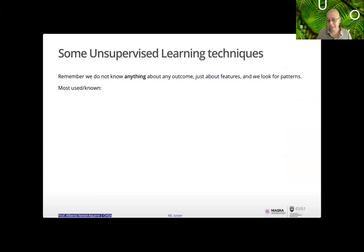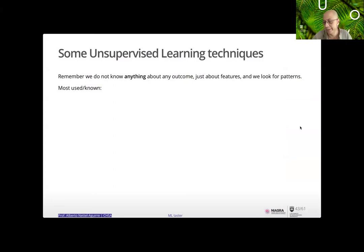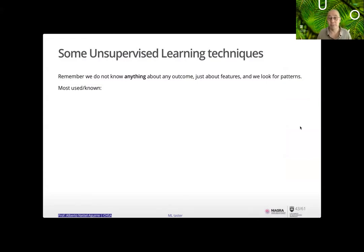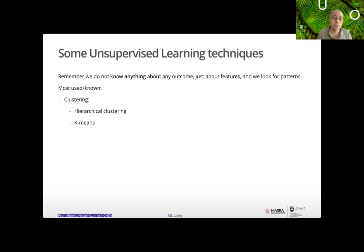Now unsupervised learning techniques. There are many supervised methods I haven't touched on — discriminant analysis, support vector machines — but let's move to unsupervised. In this case we do not know anything about the outcome, or we choose to ignore it, and we only have features. We want to see if there's any behavior or patterns.